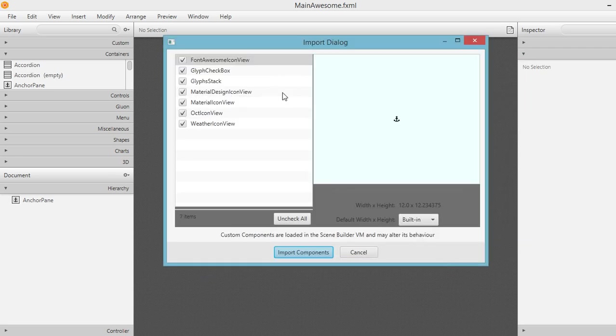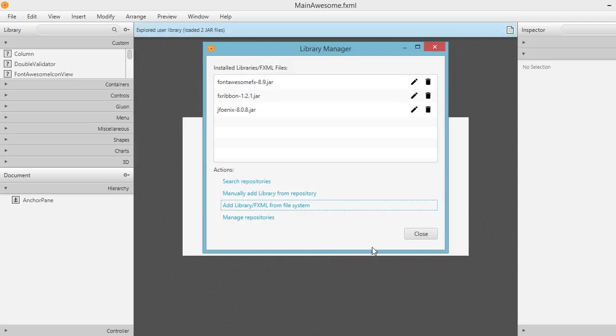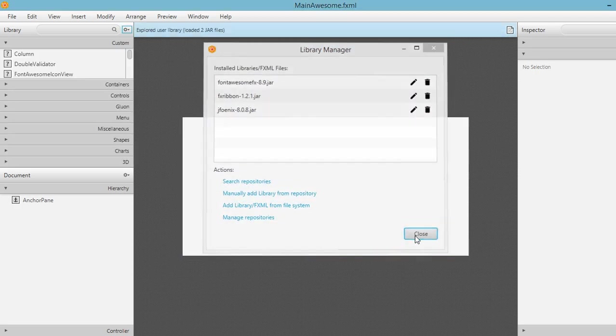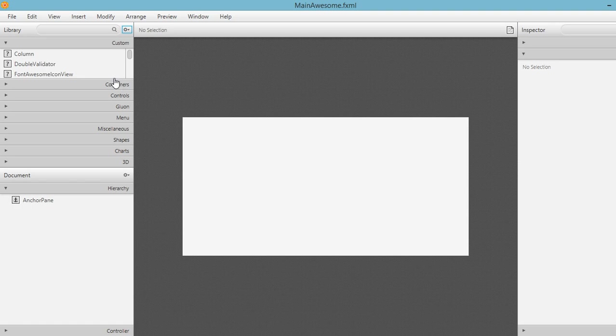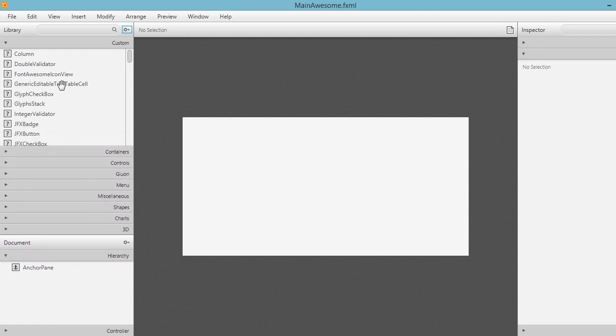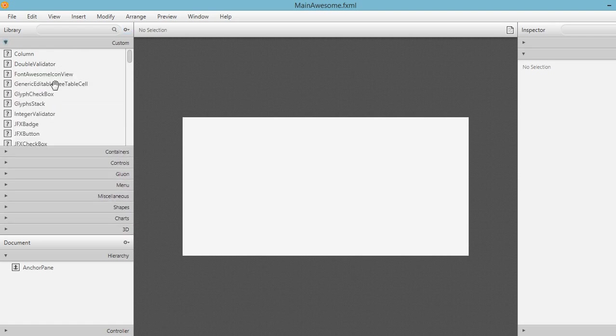So there is an import dialog that lets us choose which of the components that we want to import. For now, check all these components and click on import components. And then close. So we should be able to see all the components that we have imported. Let's resize this so we can see the components under the custom group. Now we have the font awesome icon view right here.